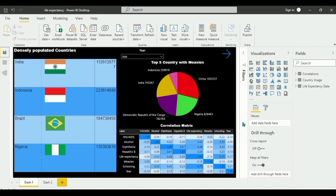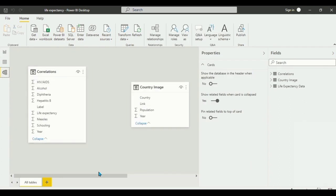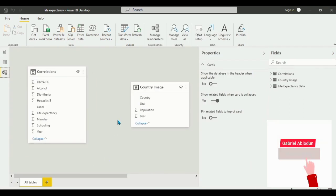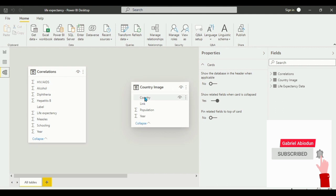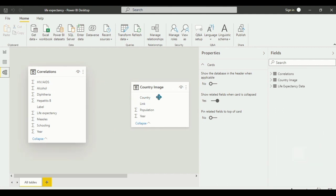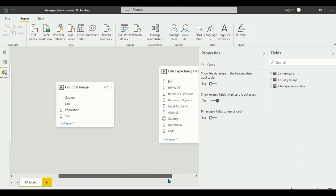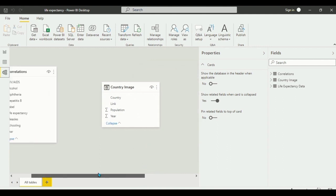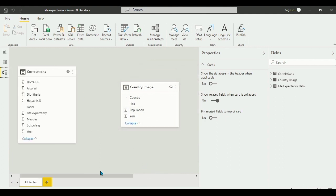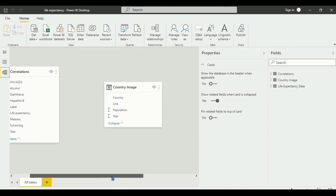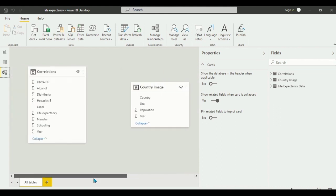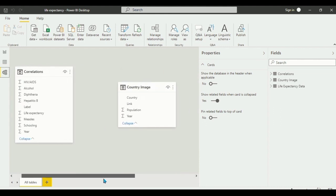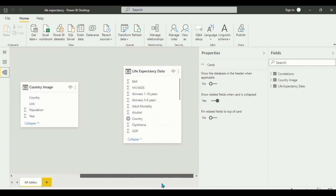We'll be starting our data visualization, but first we need to check this modeling tab. There is no link between the two tables — the correlation table, the country age table, and the life expectancy table. If there is any connection, we have to disconnect the link between them. We don't want any link between these three tables: the correlations, the country image, and the life expectancy data.